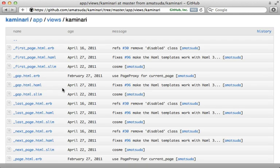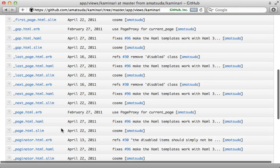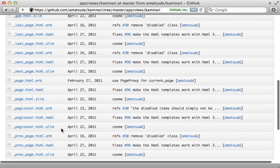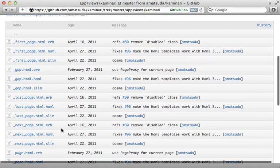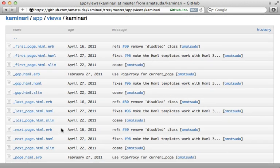And like I show in that episode, Kaminari uses several partials to handle the rendering of the pagination, and you'll need to override the various partials to customize the behavior. Whereas willpaginate handles customization more through Ruby options, so it's a matter of which technique you prefer.